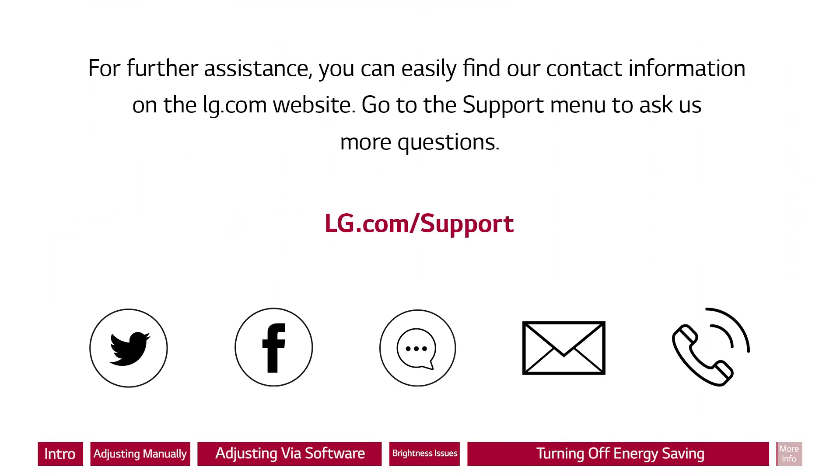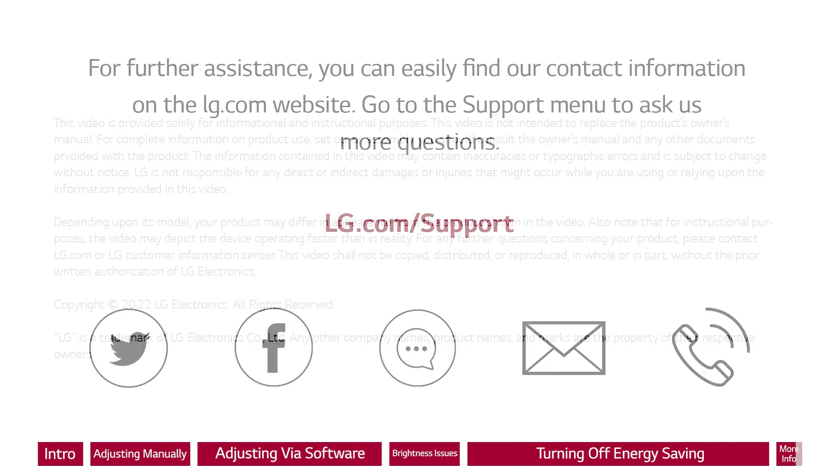For further assistance, you can easily find our contact information on the LG.com website. Go to the support menu to ask us more questions.